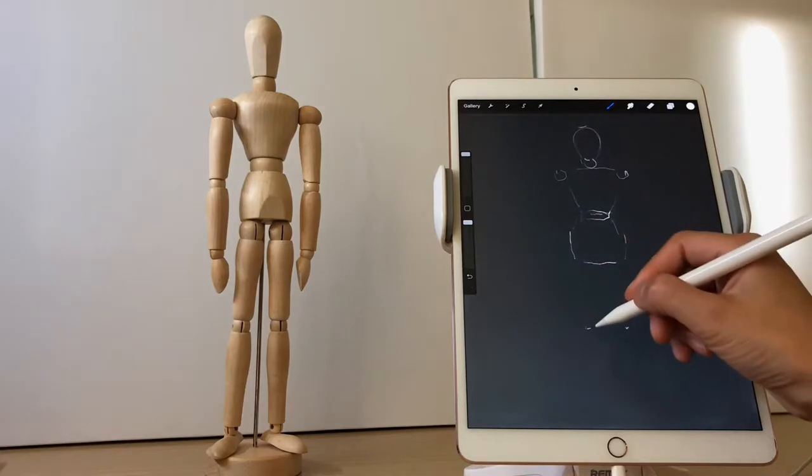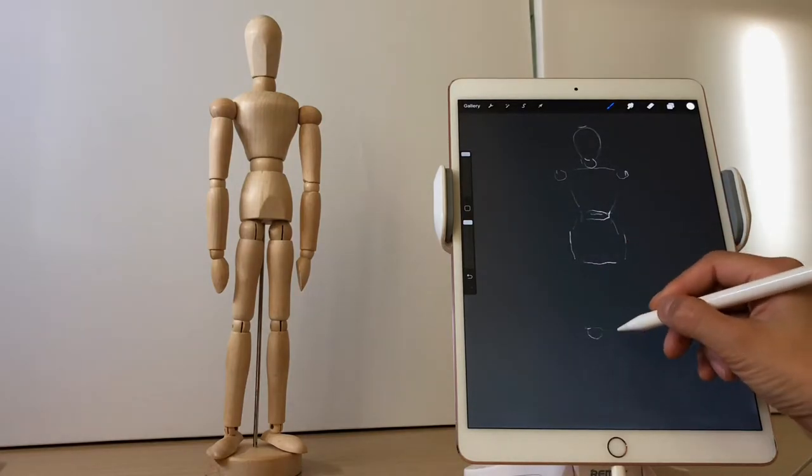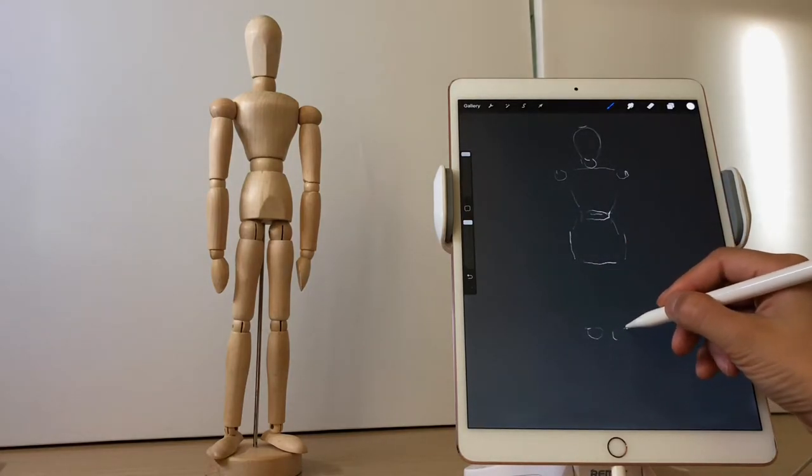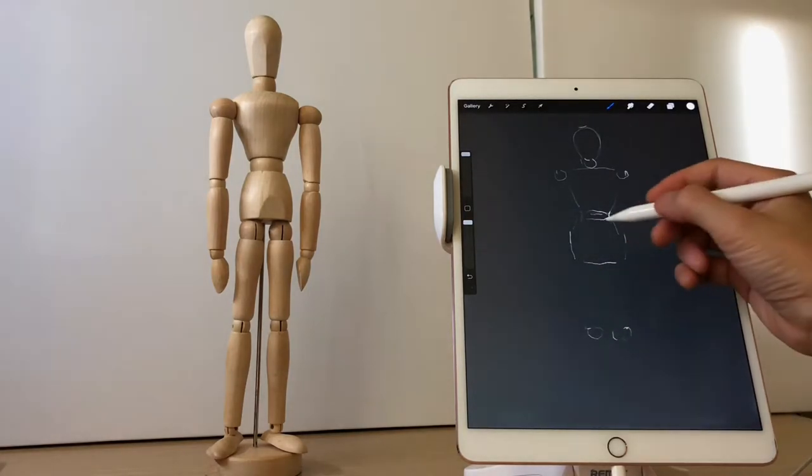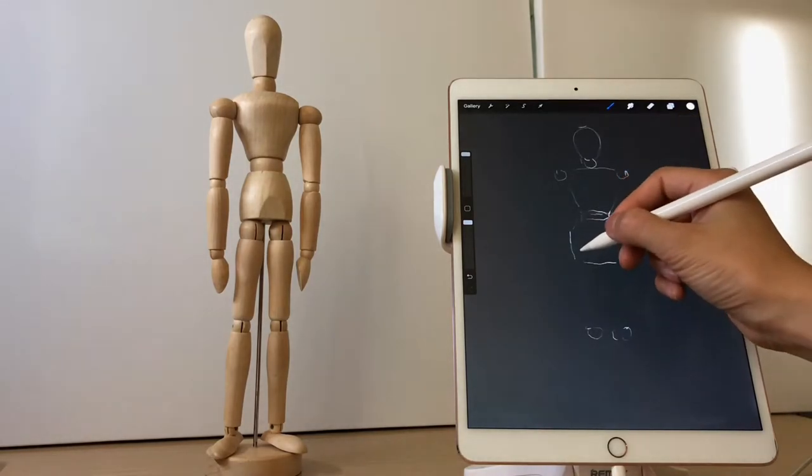And for the neck and the waist, we can also mark these parts using simple oval shapes.